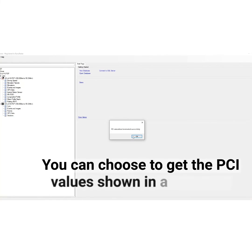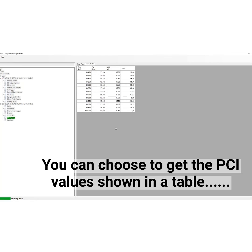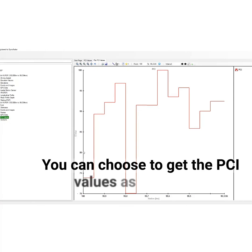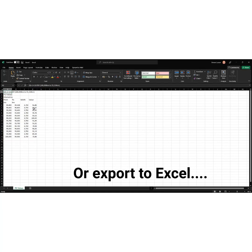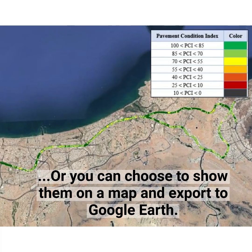You can choose to get the PCI values shown in a table, or as a graph, or export to Excel, or show them on a map and export to Google Earth.